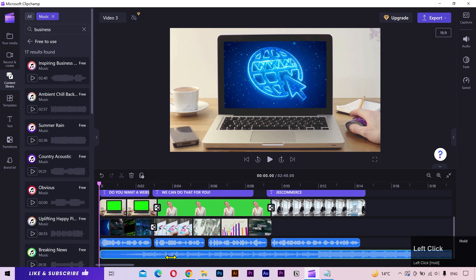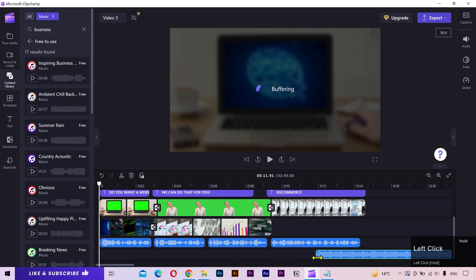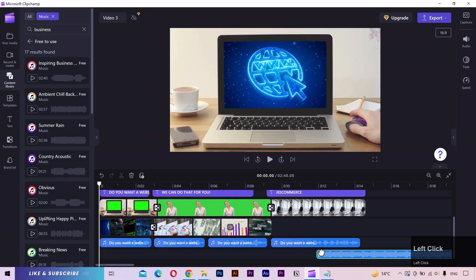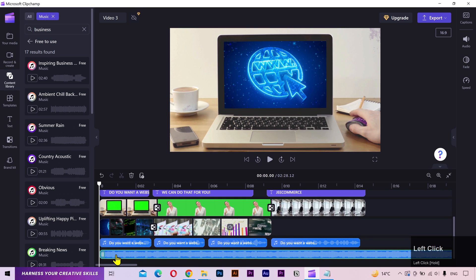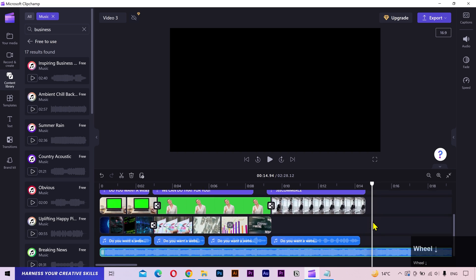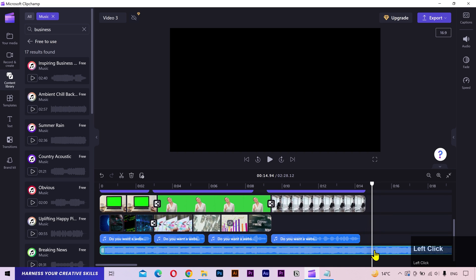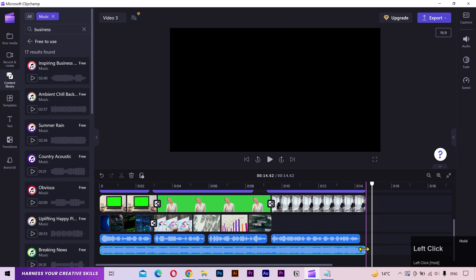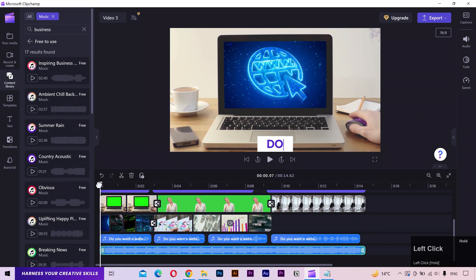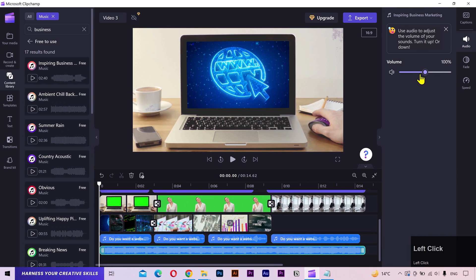I'll trim it from the start. Then split from the end and delete the existing part. I'll align it with the layers. Alright, let's reduce the volume of this background music so we can hear the voiceover.